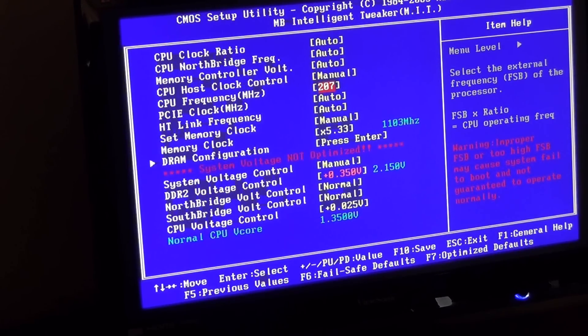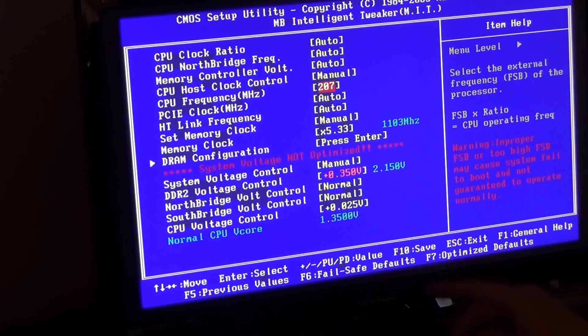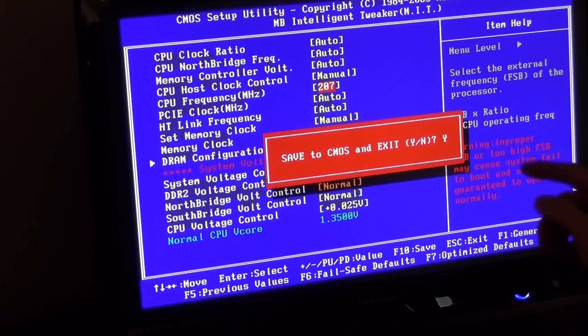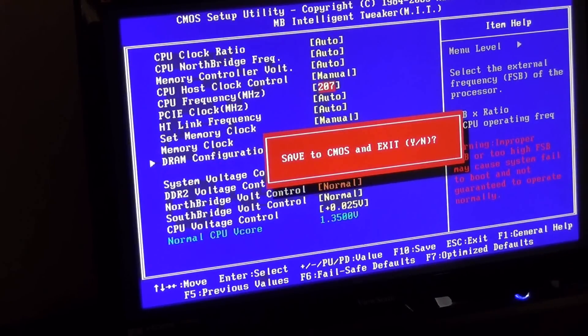So let me go ahead here now, and I believe I hit F10. So I'm going to hit F10 to save and exit. And I'm going to hit yes to save and exit, and then go.